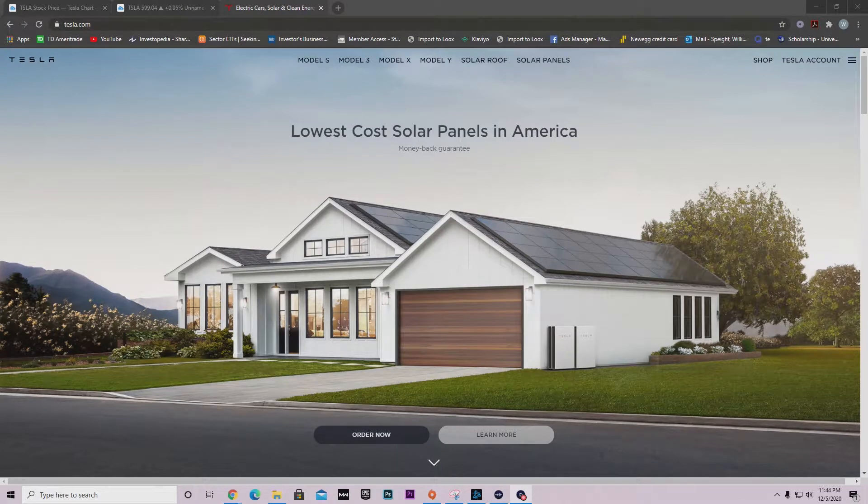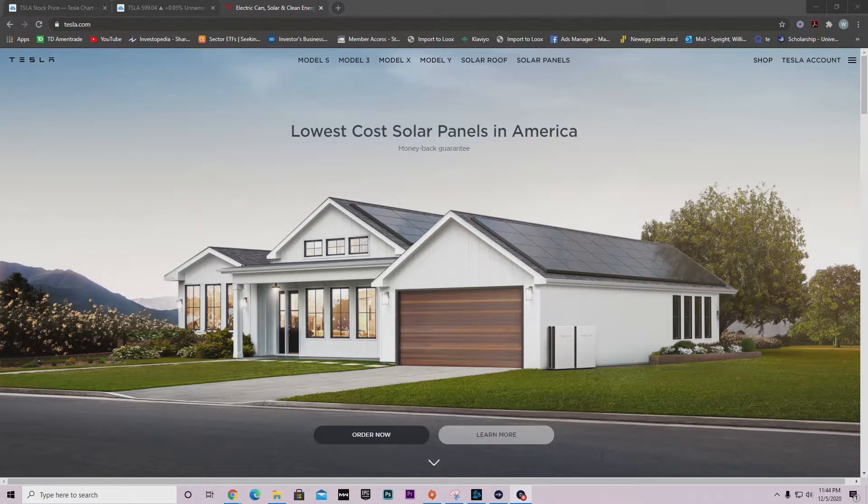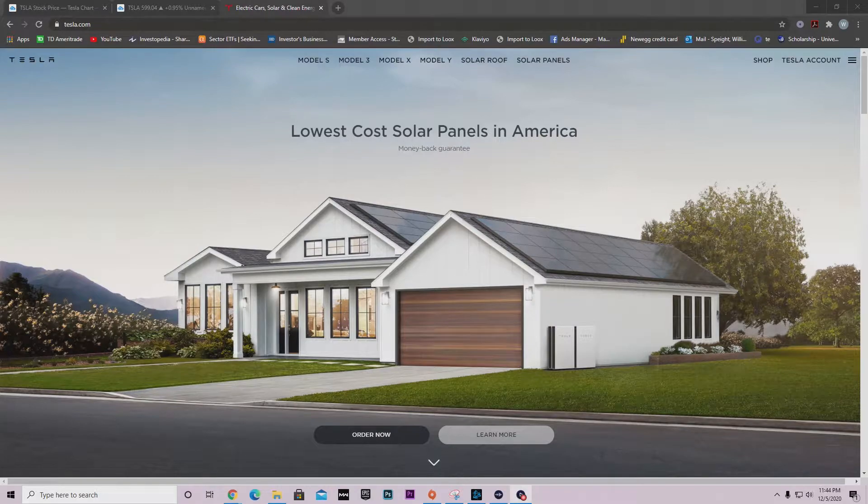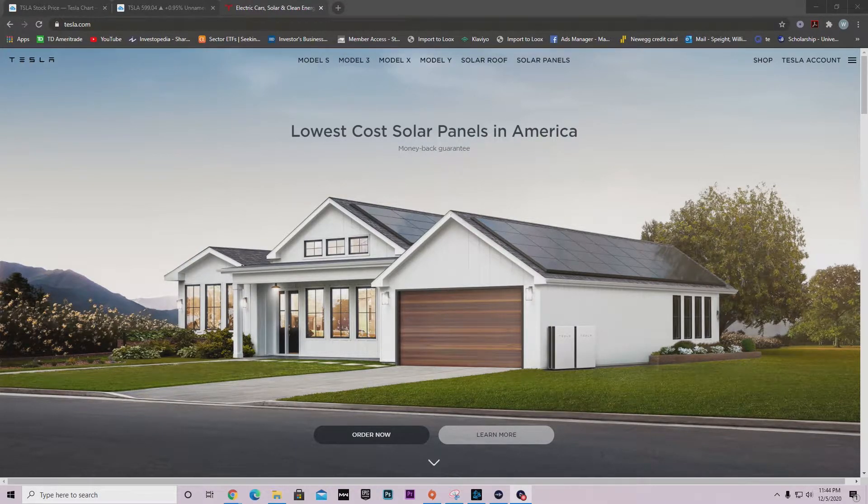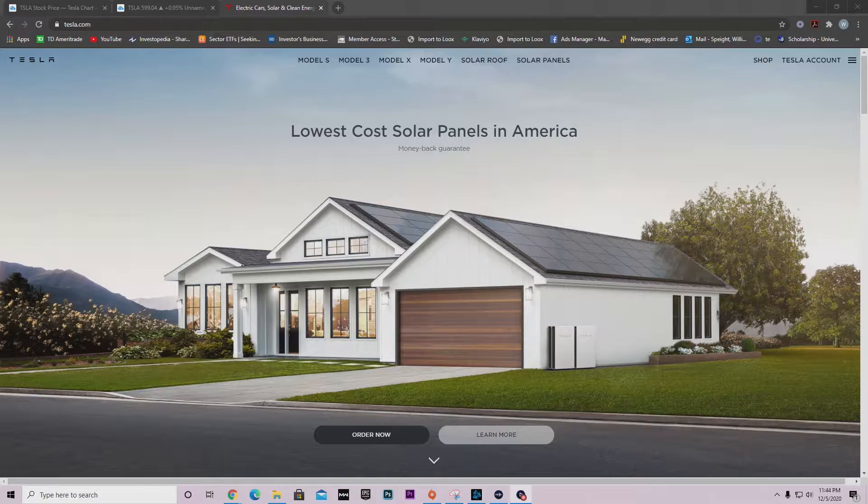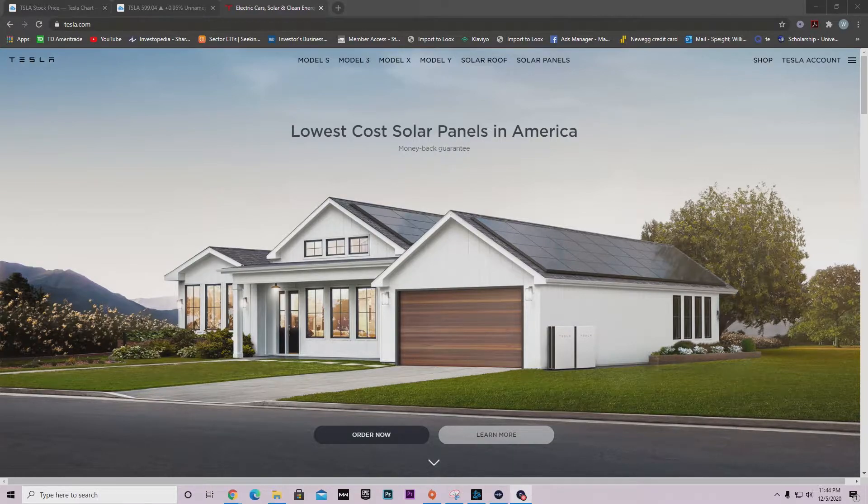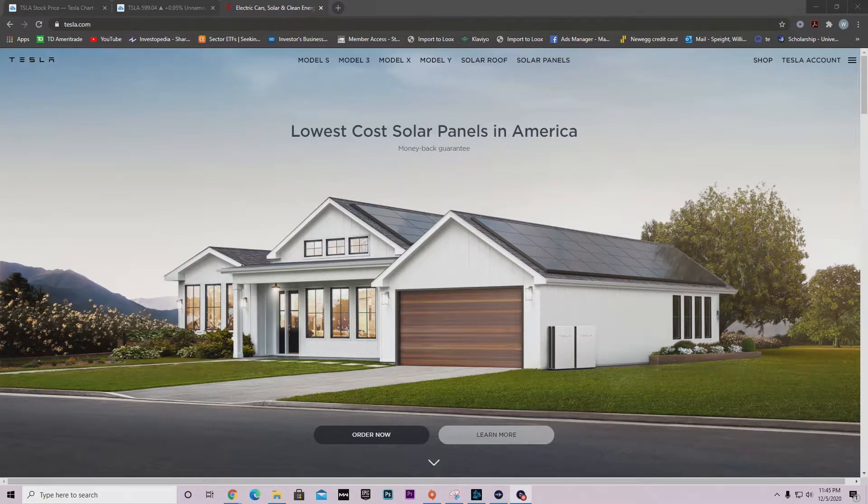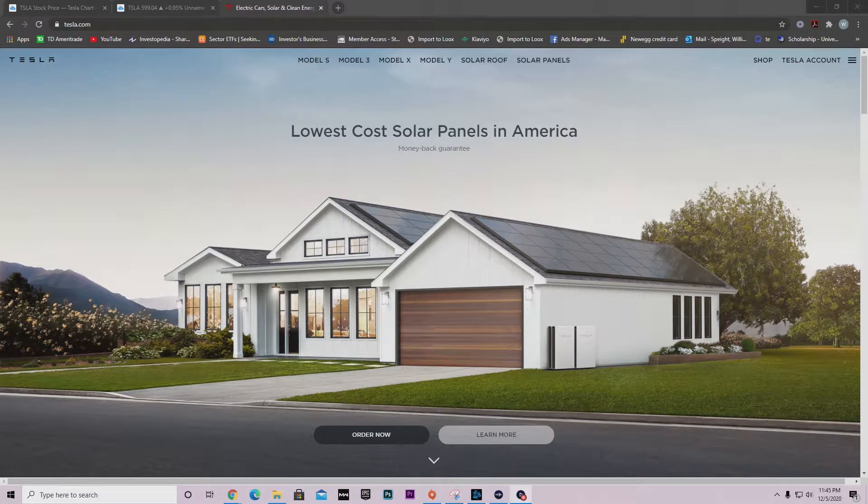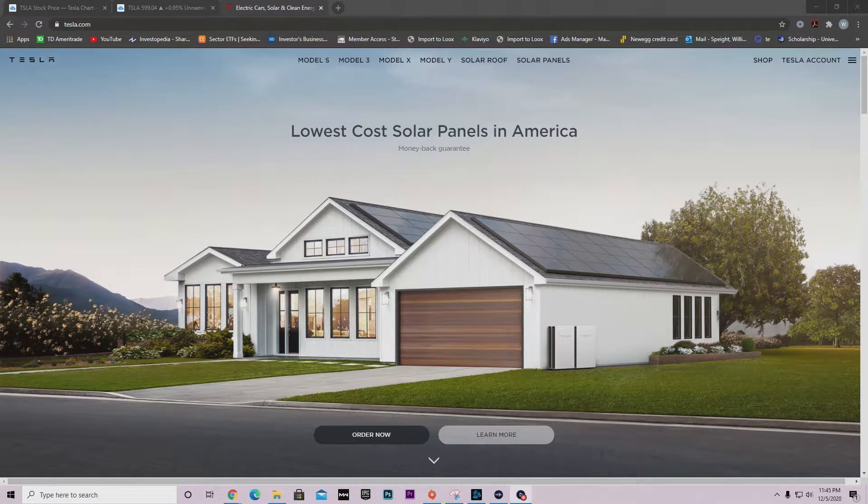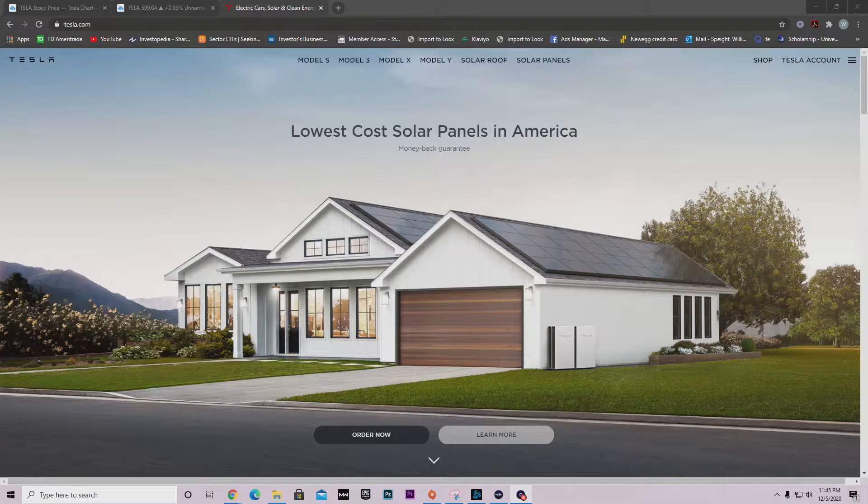What's going on guys, welcome back to another YouTube video. In this video we're going to be talking about Tesla and how it actually hit $600 in after hours on Friday. Now if in case you didn't know, this is a huge deal for Tesla because we broke that $600 barrier mark.